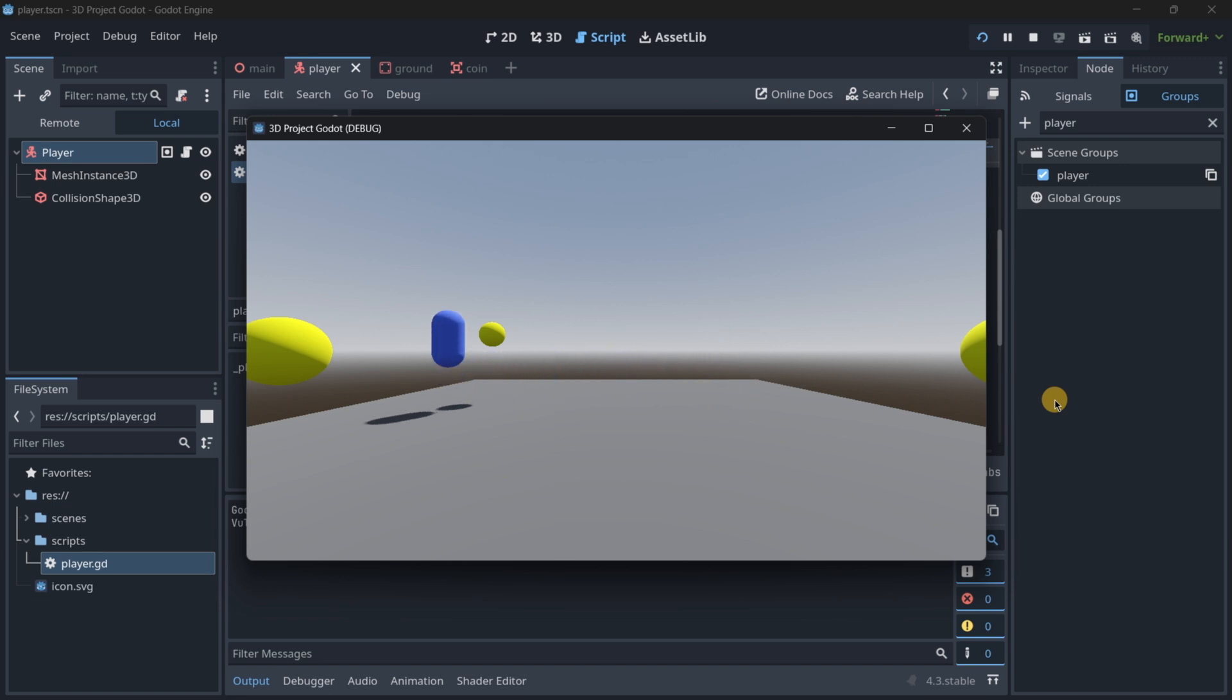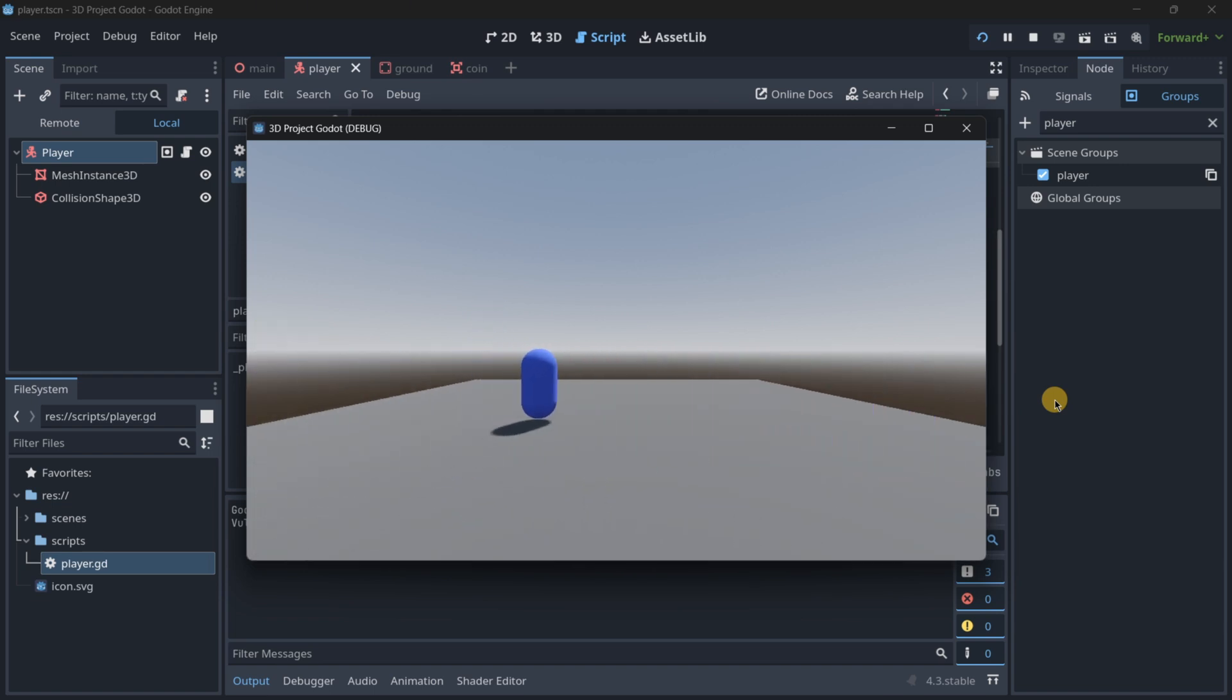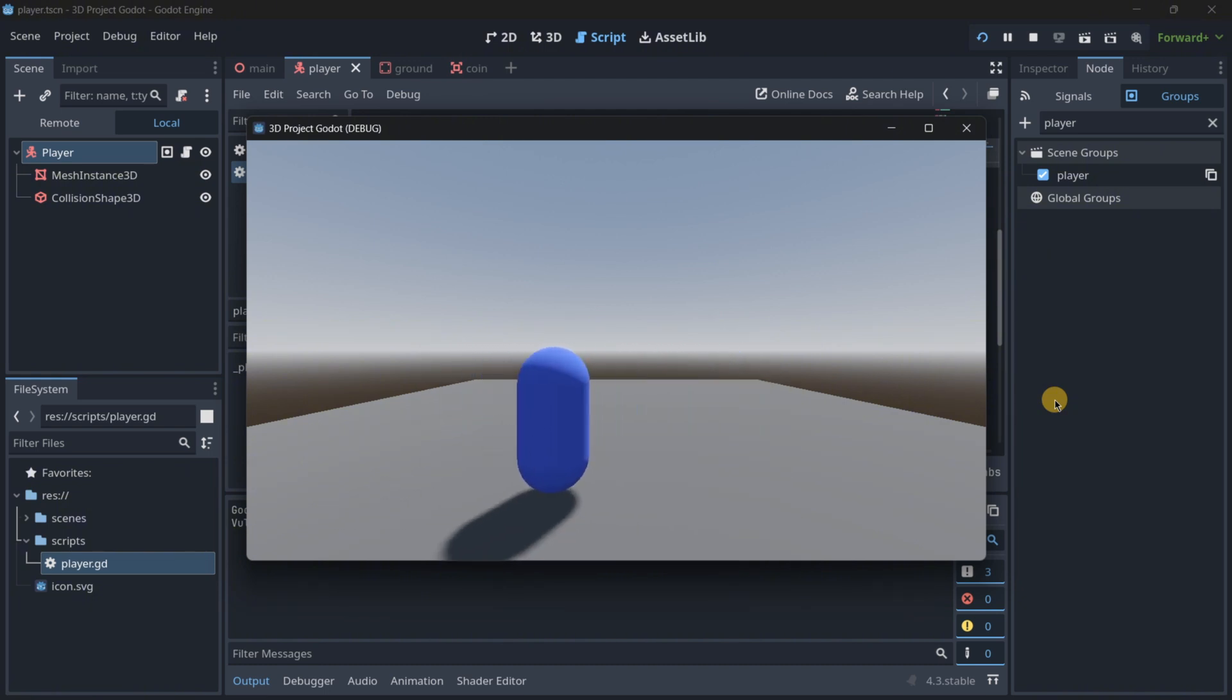So of course this is a pretty simple prototype, there could be a lot of things that we fix, such as the camera, but now with this you have a pretty basic understanding of how to create your first 3D games in Godot.